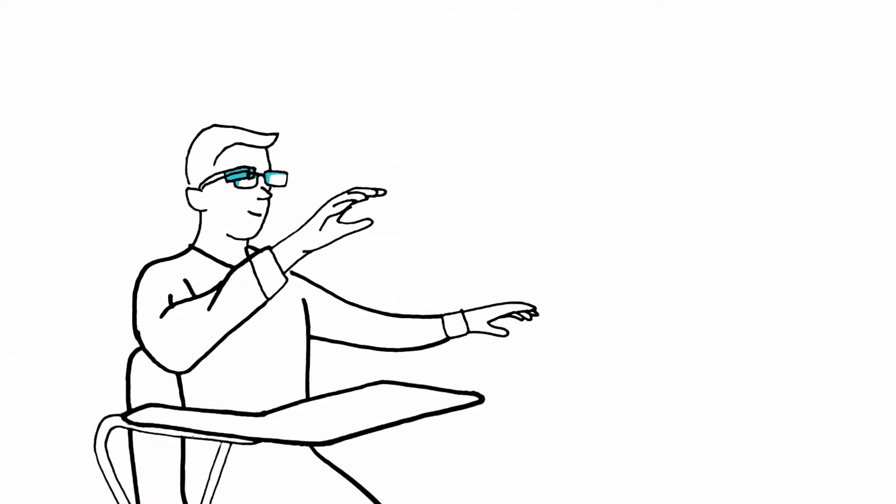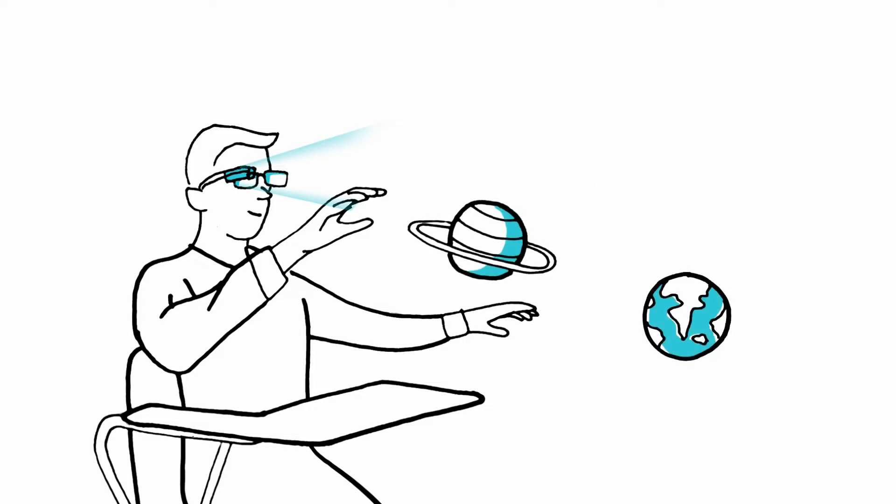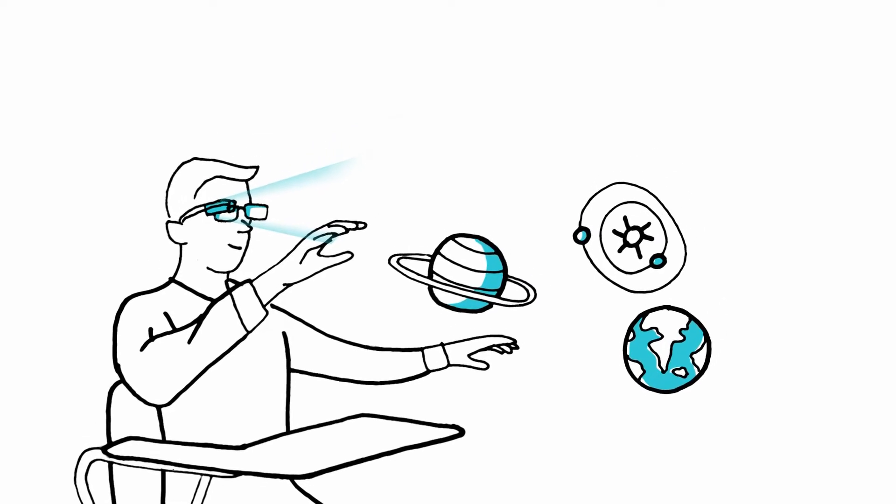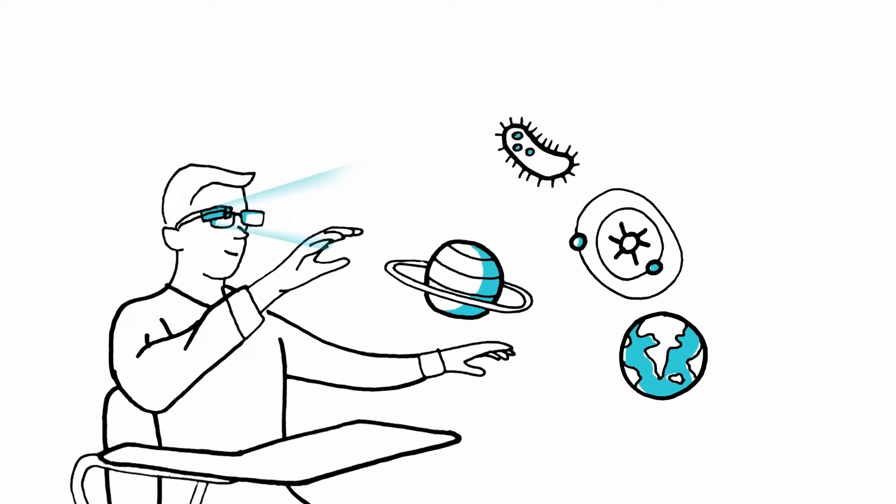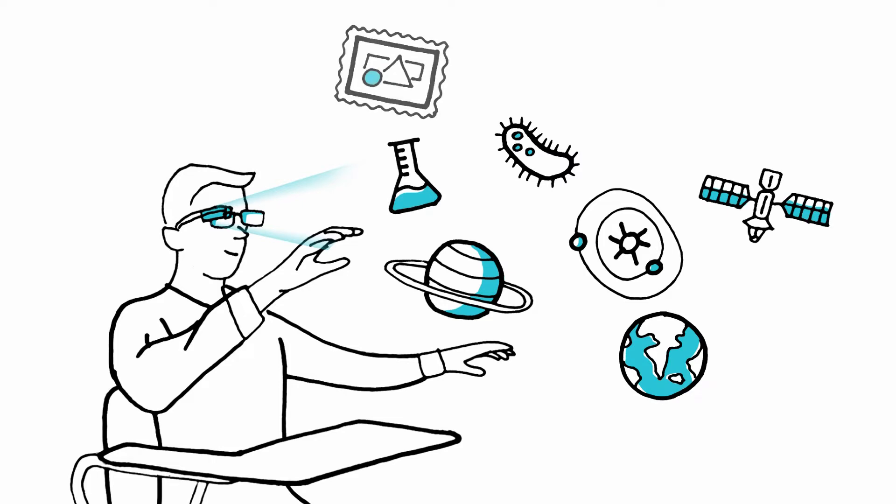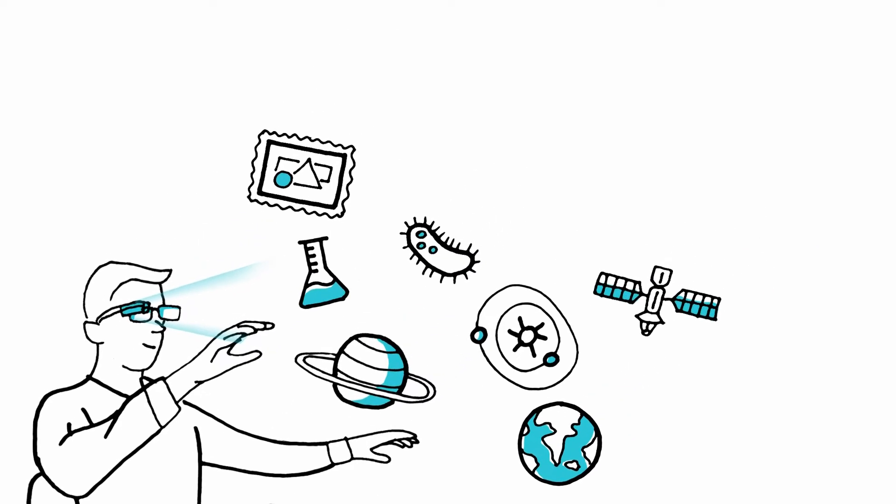Kids at school benefit from AR education that brings subjects to life - astronomy, biology, history, the arts. Even children in remote locations can learn.